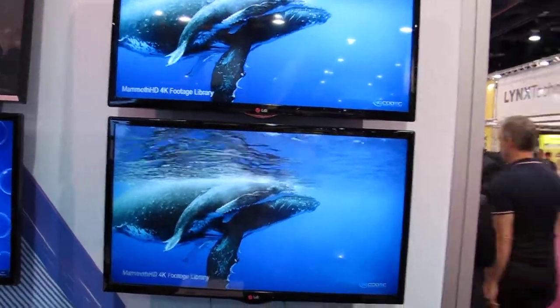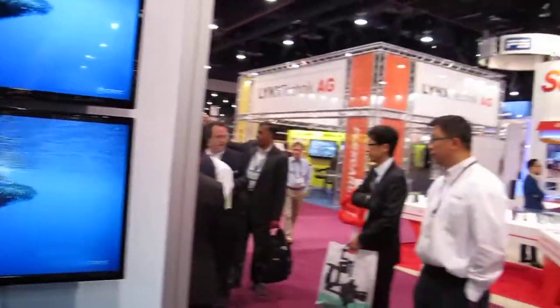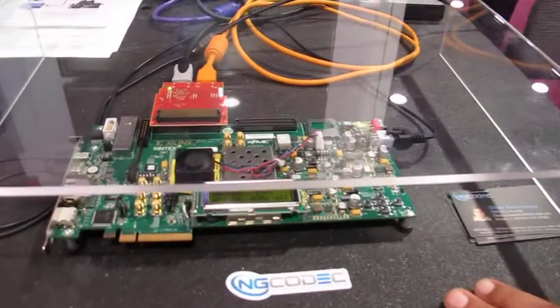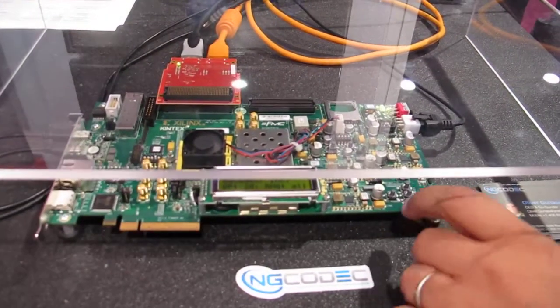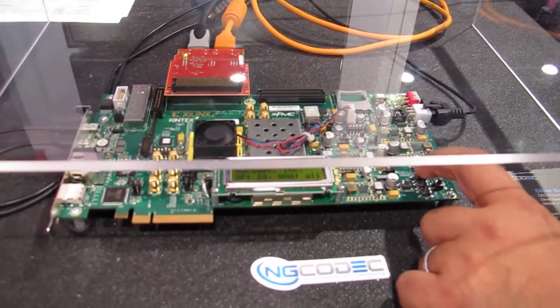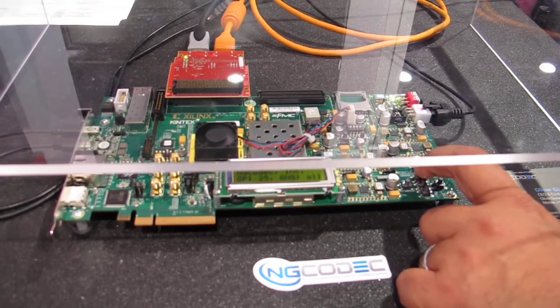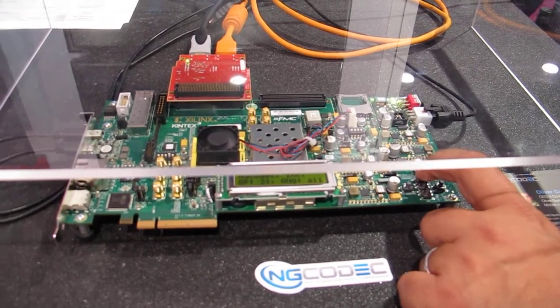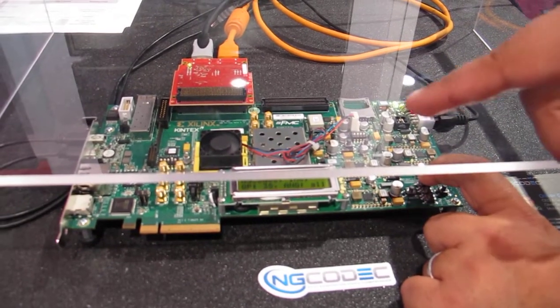We can adjust what's called the quantization parameter, and we're running at a QP of 20. A QP of 20 has pretty good quality.